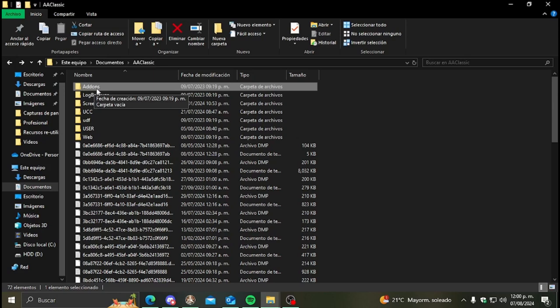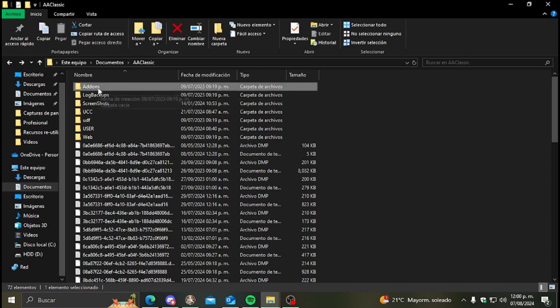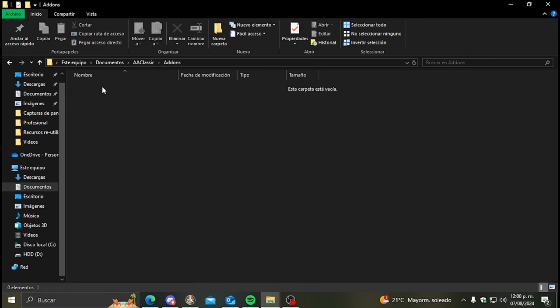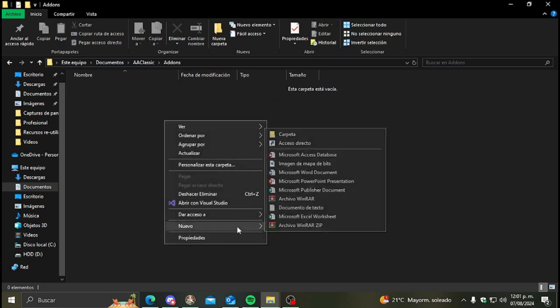But in order to work correctly in game it's gotta be called add-ons with an S. So you just rename it and then what we're gonna do is create a txt file inside the add-ons folder.